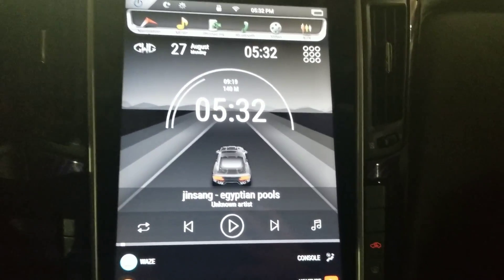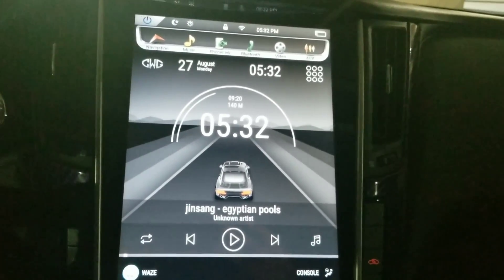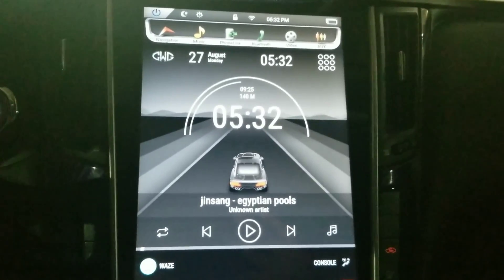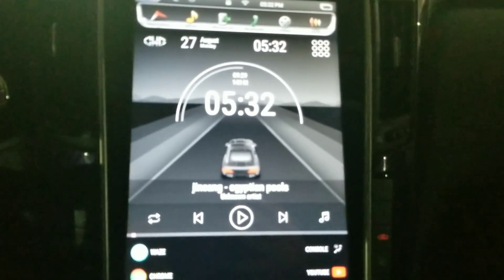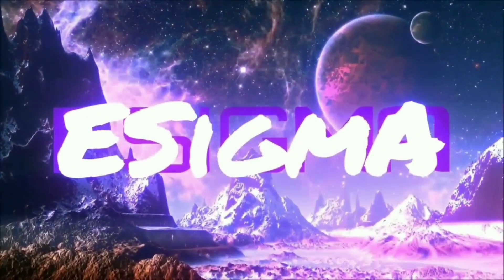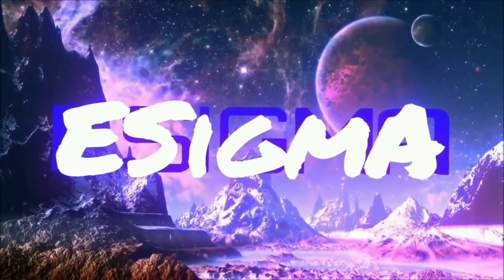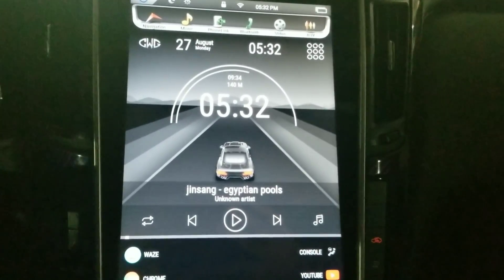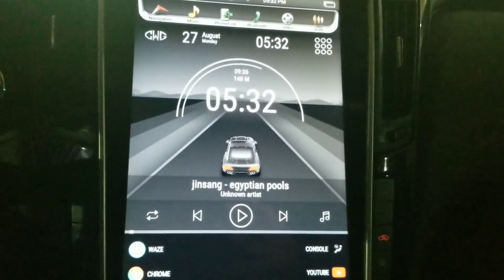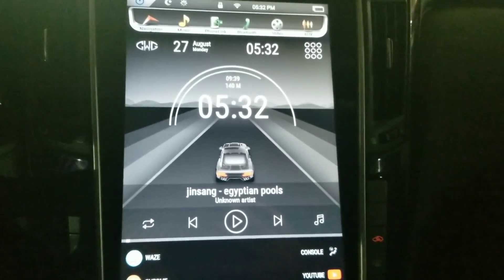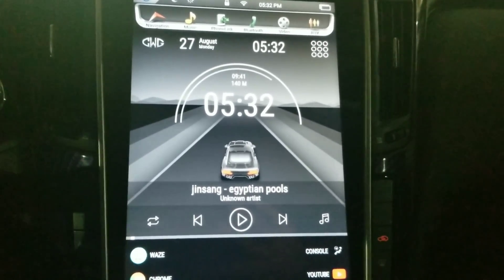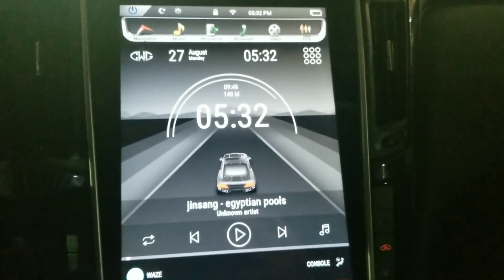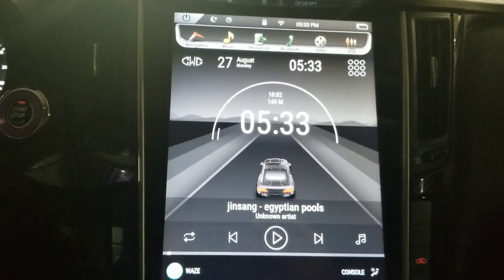Hello everybody, what is up! Today we're going to continue looking at the Tesla screen mark 2. It's going to be just a general tour — we're going to go over some of the apps and some of the menus so you can get a feel for what you're going to be looking at in the unit. Hopefully this will answer some of your questions, but as always, if you have any other questions feel free to drop them in the comment section below. We always appreciate likes and subscriptions.